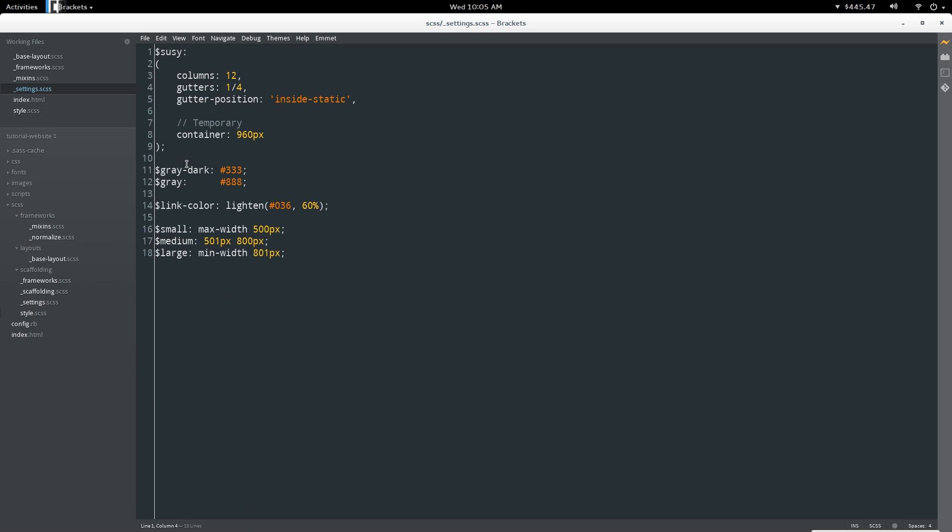This partial contains our base variables that we have defined. I've set variables for the dark gray and for the light gray. I've lightened the link color temporarily - it's not going to look very good in this color for the end design, but with this set up for now it's really easy to change these colors globally anywhere we have the variables referenced in the style sheets.